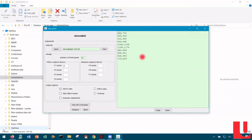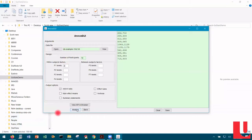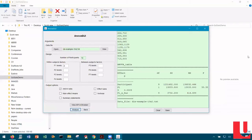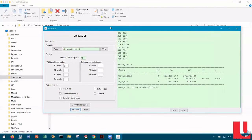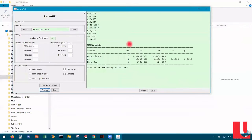Having loaded the data file and entered two for the number of levels of the one and only factor F1, we need only then click Analyze. And there we go — the analysis of variance is done. Here is the table and we see that p is 0.0003, so the effect of icon type on recognition time was statistically significant.